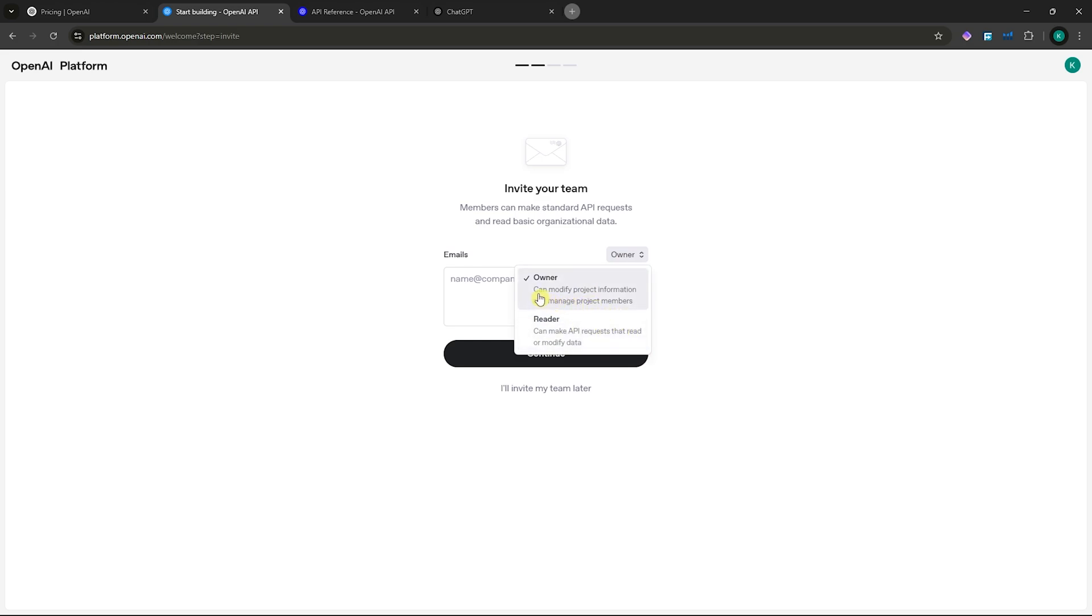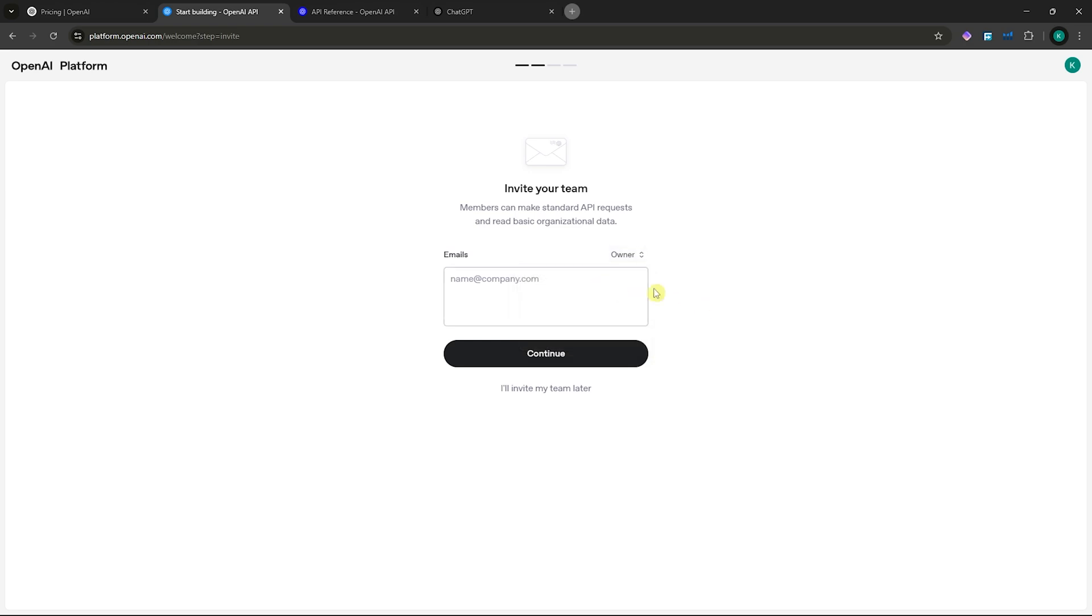You can select if you're the owner or reader, depending on which permission you'd like. If you go for owner, you can modify project information and manage project members. Reader can make API requests only or modify data, depending on what you want.